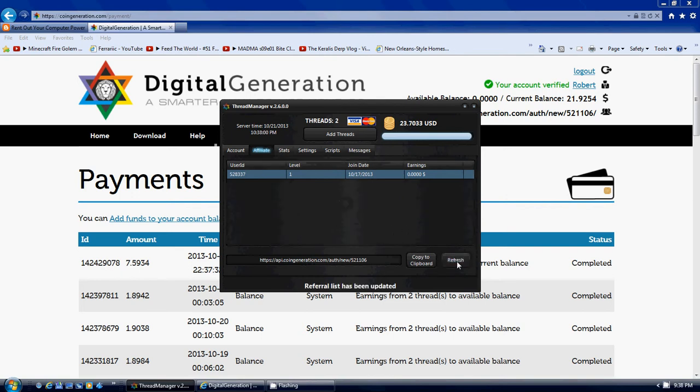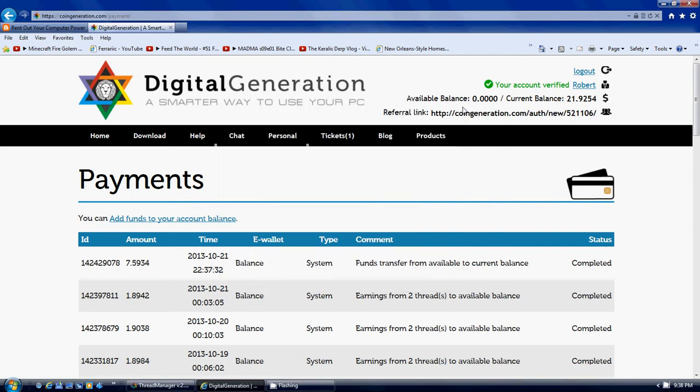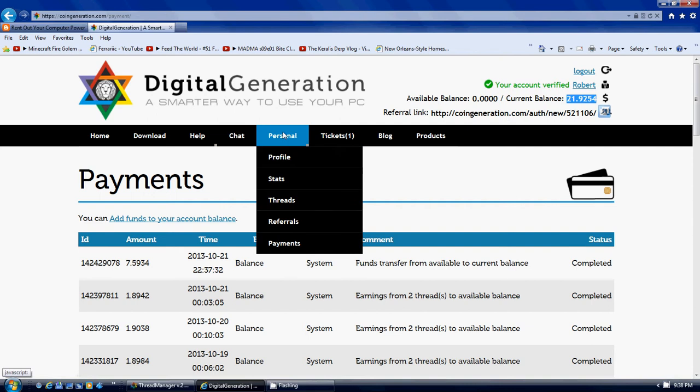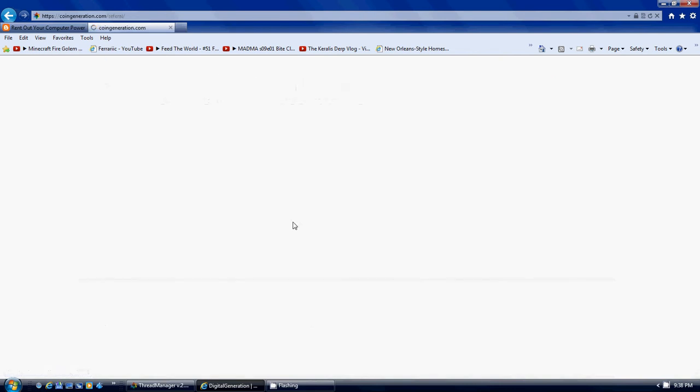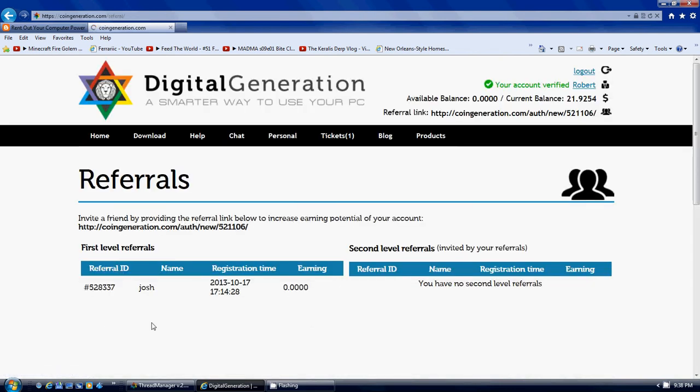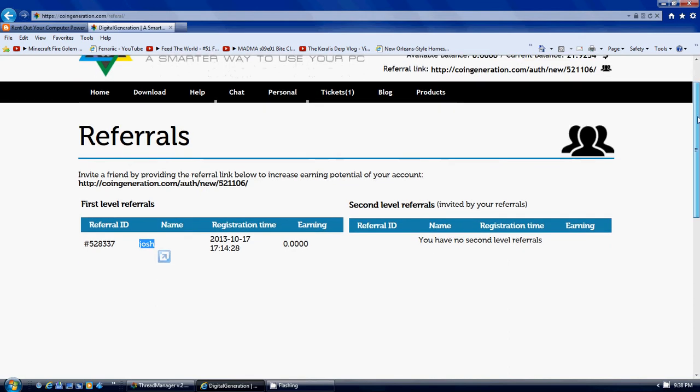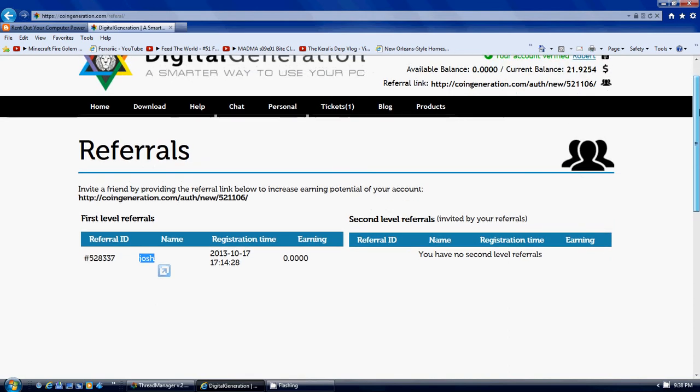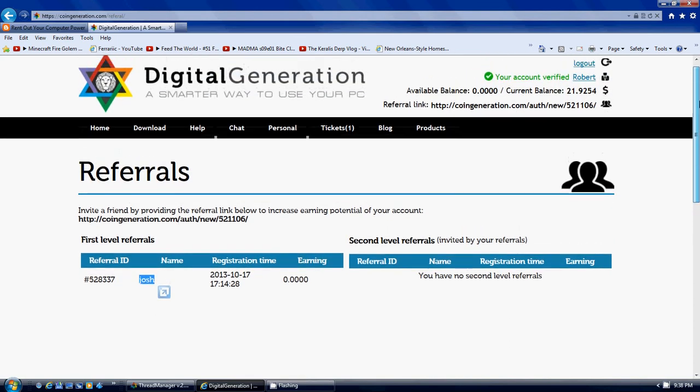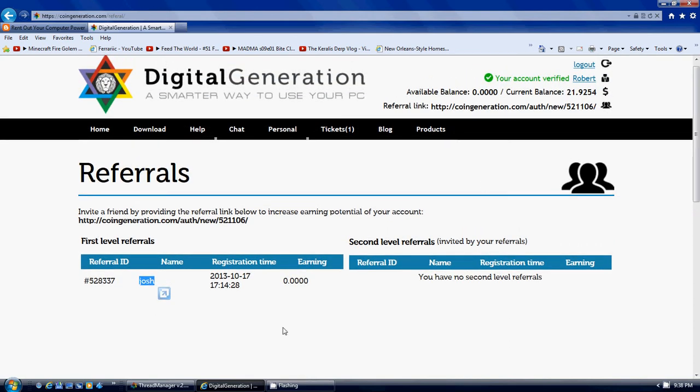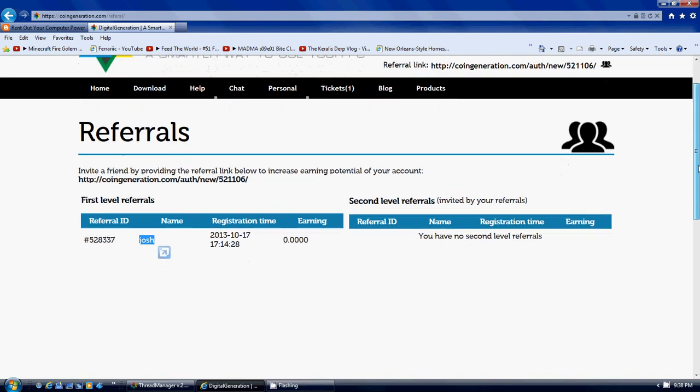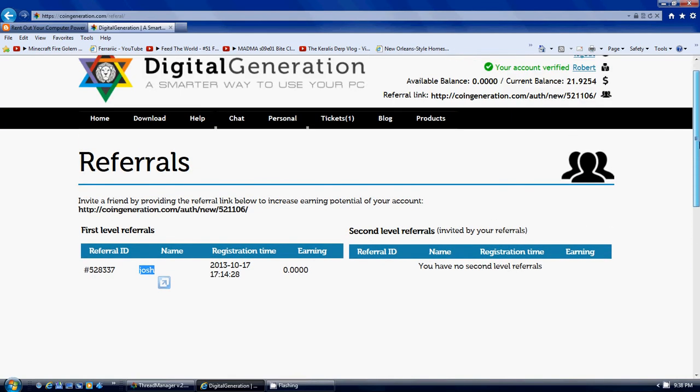As of right now I've got one referral. Somebody signed up under me and that person's name is Josh. Thank you Josh. I'm sure you saw the good in this program and you're gonna give it a shot. Josh is gonna try it out for 30 days and get his $30, and after that maybe you'll get a little bit more. Buy a thread or two and see what you can get.